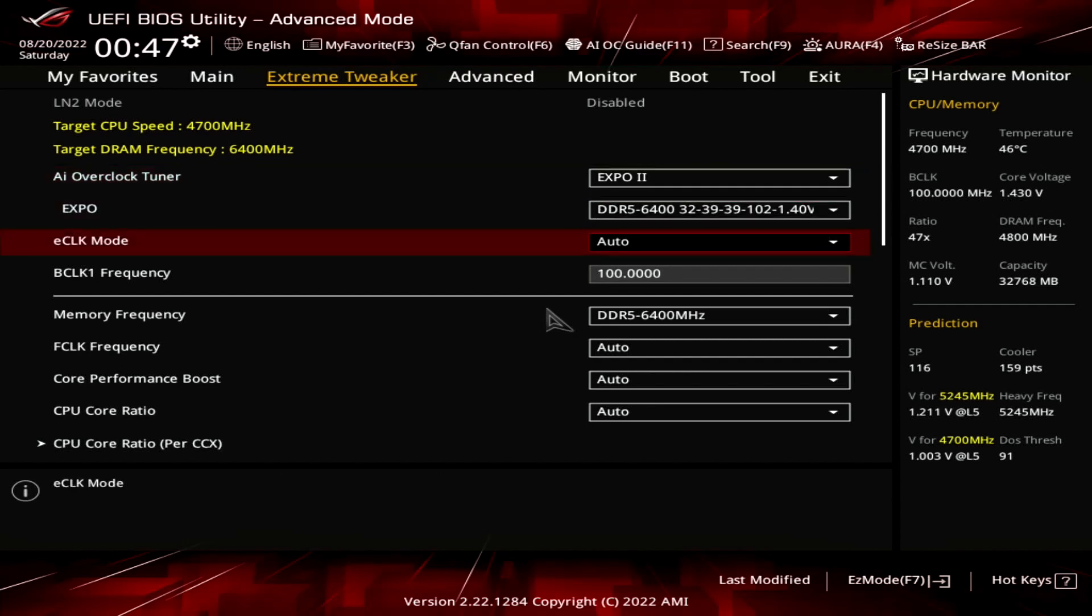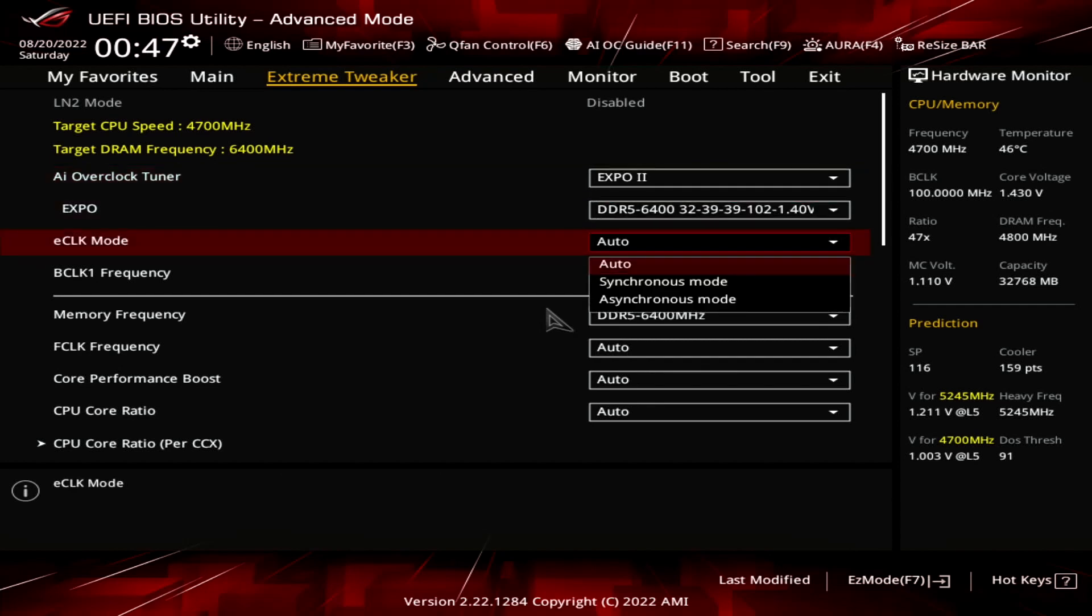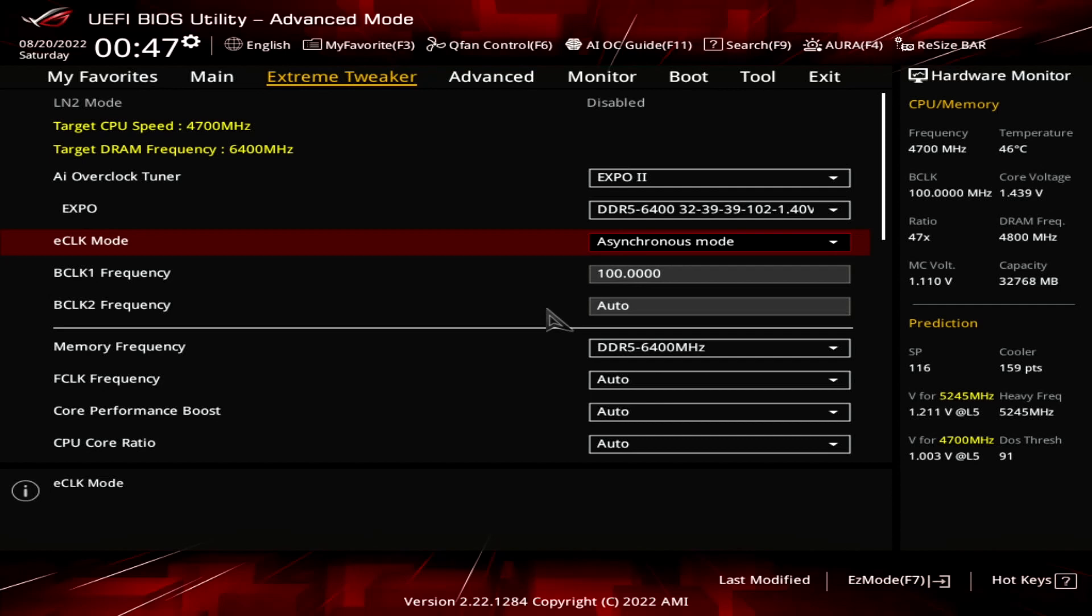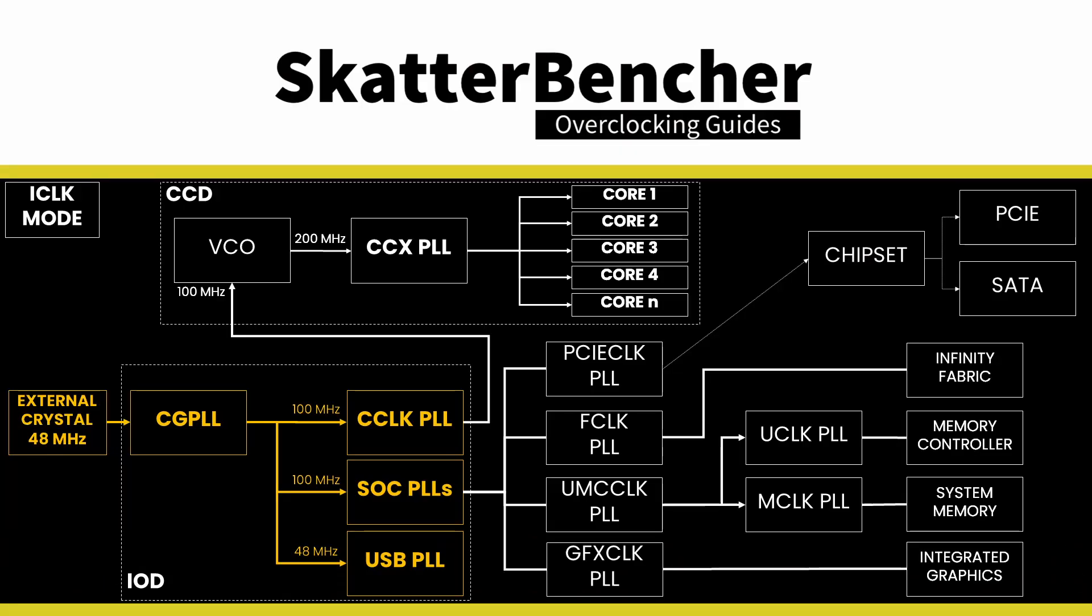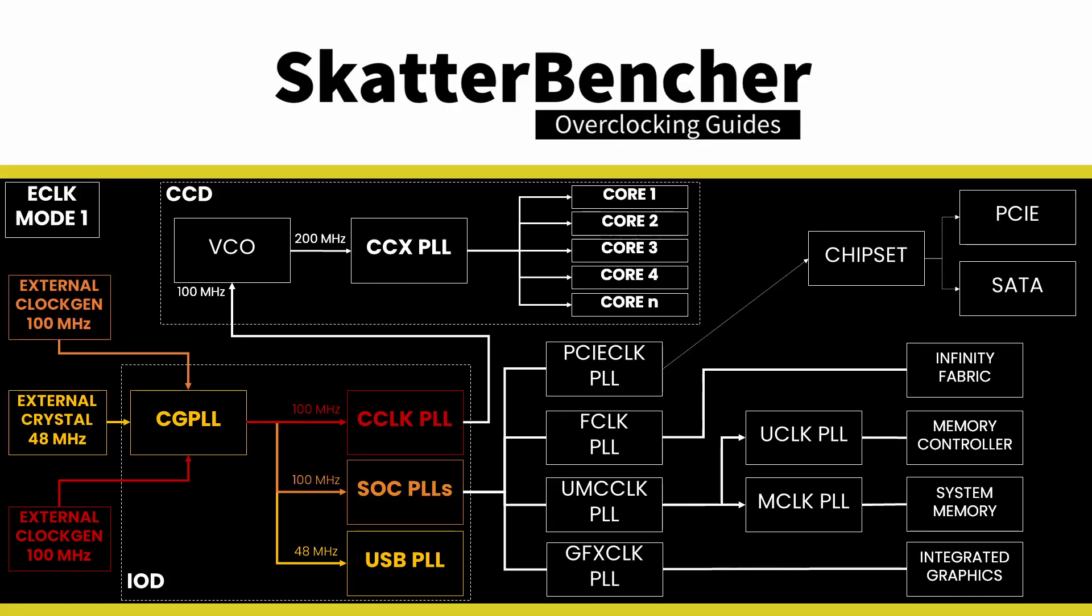Set the eClock mode to asynchronous mode. This enables an external clock generator to drive the CPU frequency. Ryzen 7000 has three clock generator modes: Internal, External synchronous, and External asynchronous mode. In External asynchronous mode, there are two external 100 MHz clock generators. One is used exclusively for the CPU core frequency, and the other is used for the other parts inside the CPU.